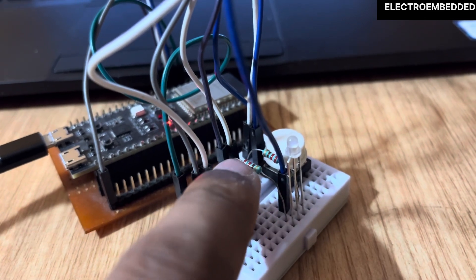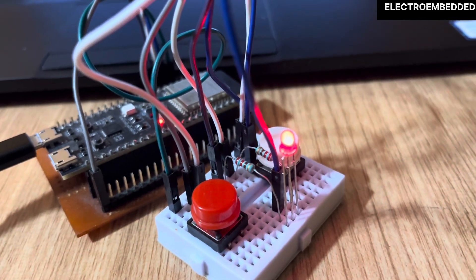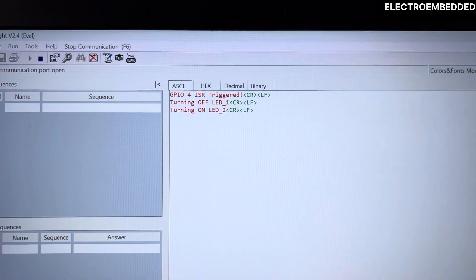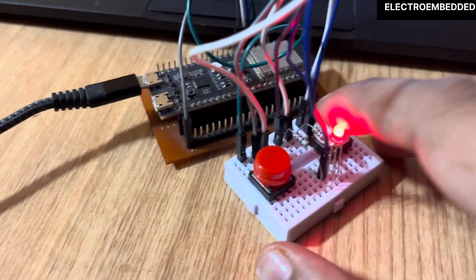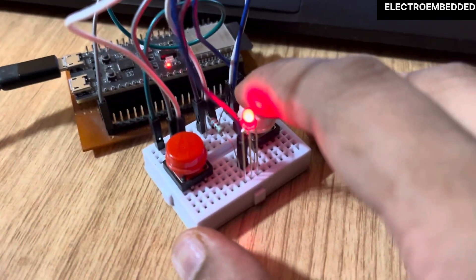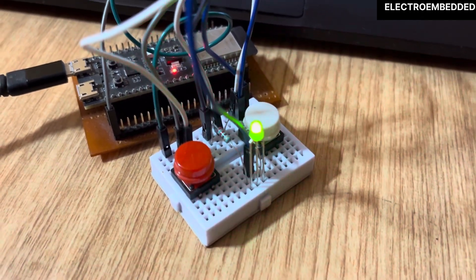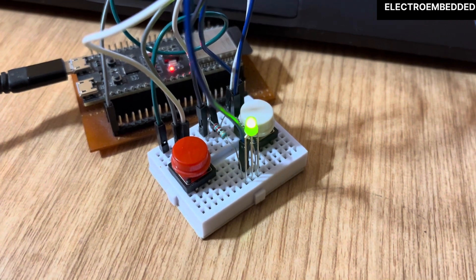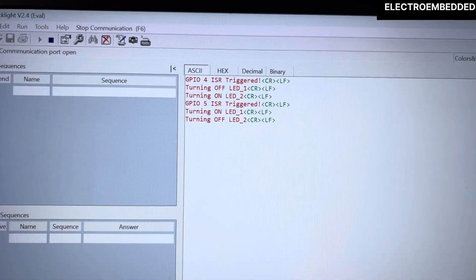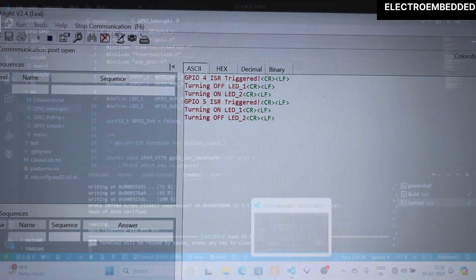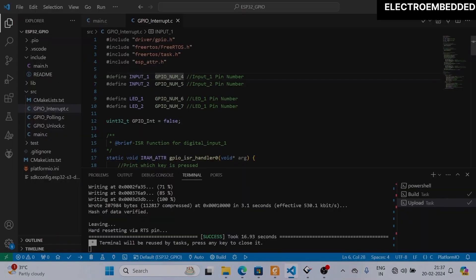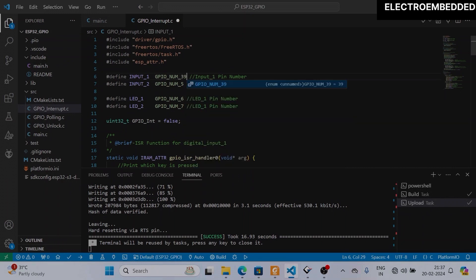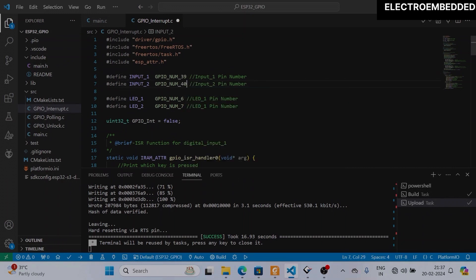Now you can see when I'm pressing the red button, the red LED is turning on, and when I'm pressing the white button, the green LED is turning on. This means the code is working fine. So we will change the pins now. GPIO 4 I will replace with GPIO 39, 5 will replace by 40, 6 will replace by 41, 7 will replace by 42.